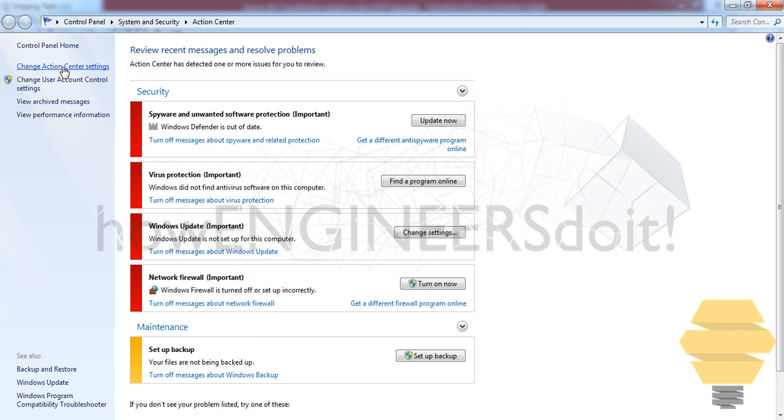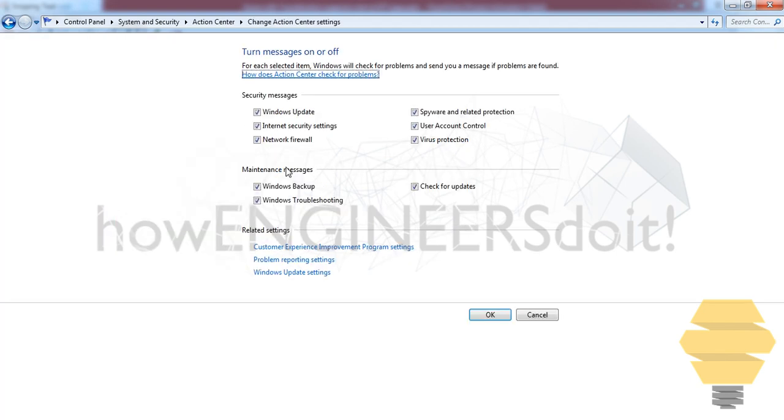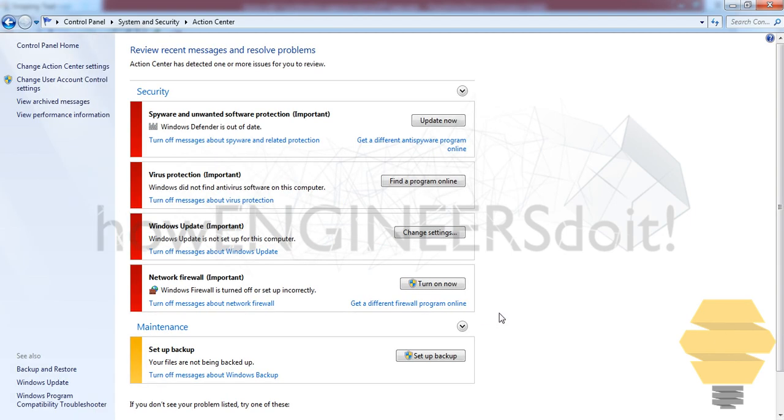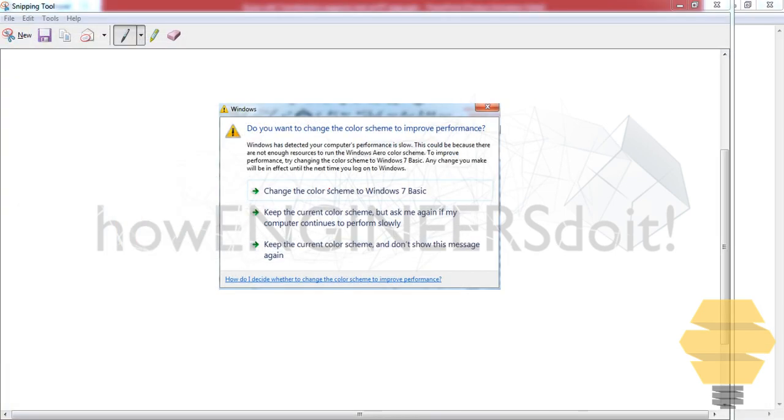Action Center settings. Here you have an option in Maintenance Messages called Windows Troubleshooting. If you just disable this checkbox and click OK, then from now on you won't be getting that